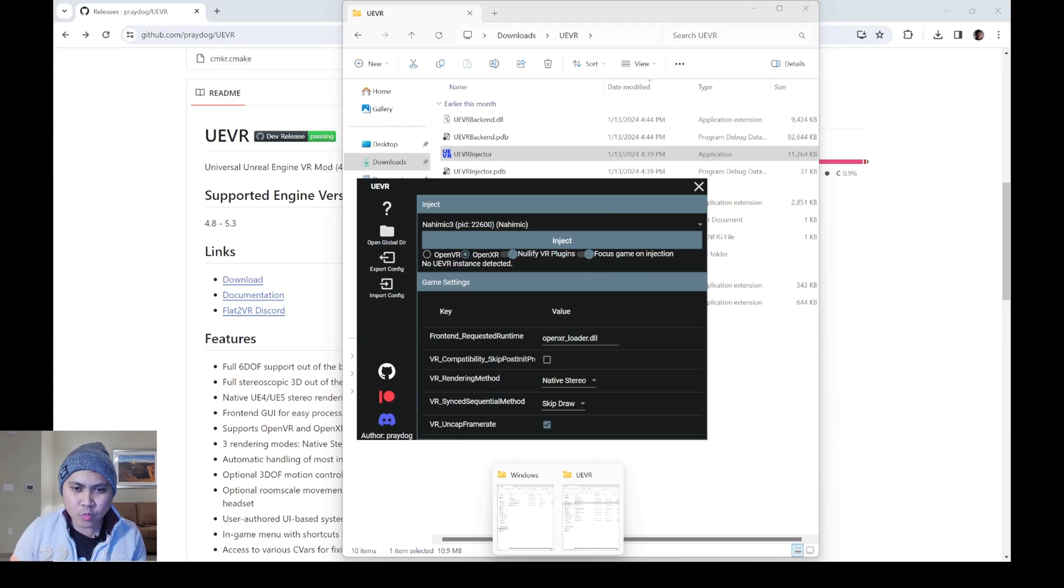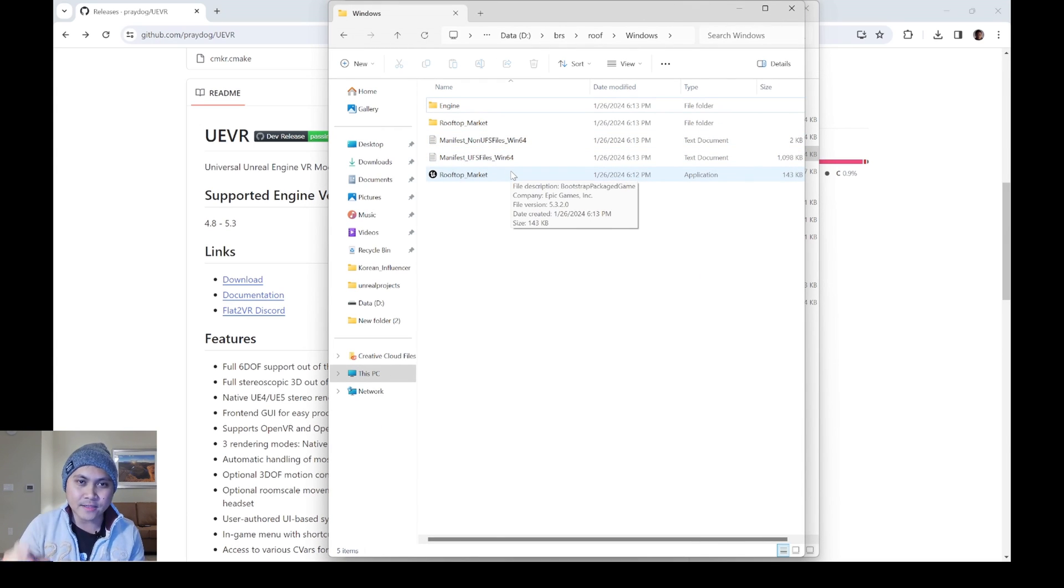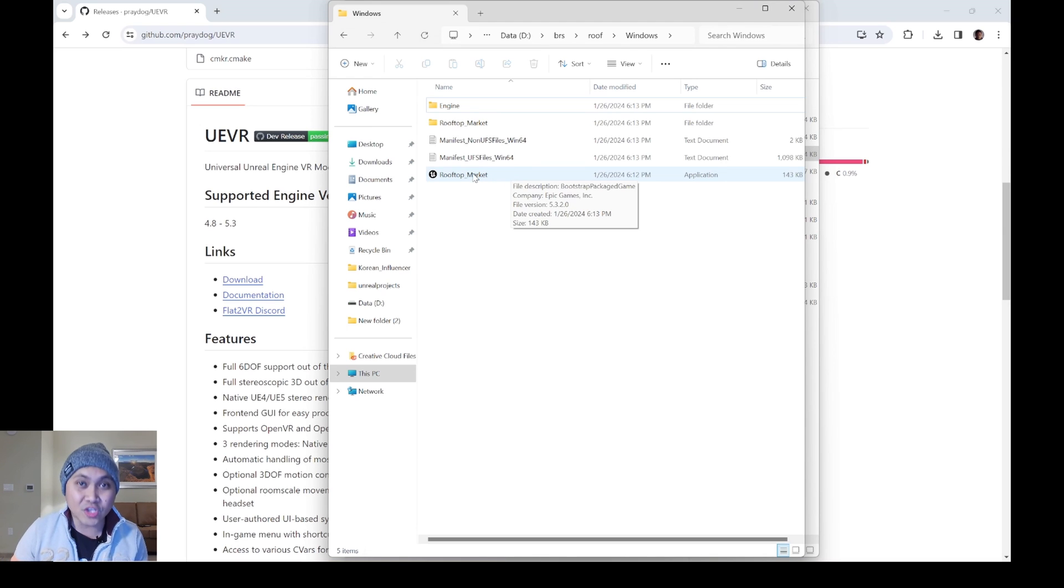And next, we're going to go to my rooftop market, the Liartis one. I just added a first person character in it. And I'm going to double click that.